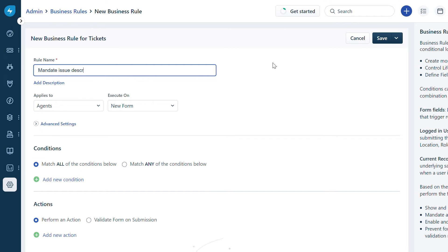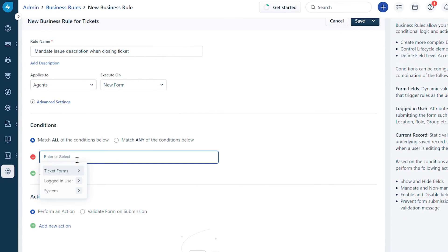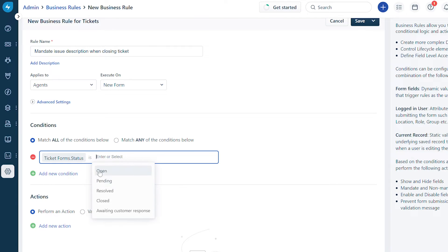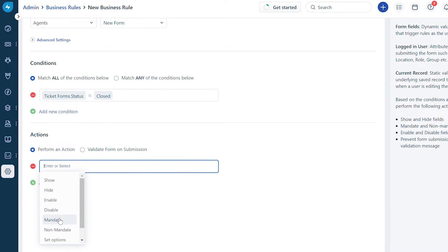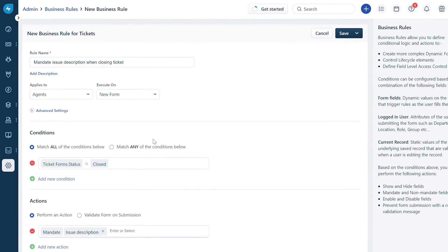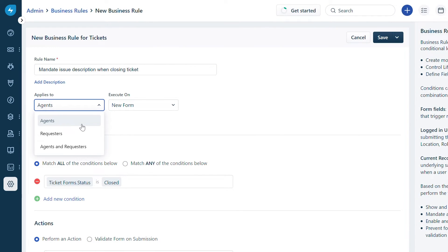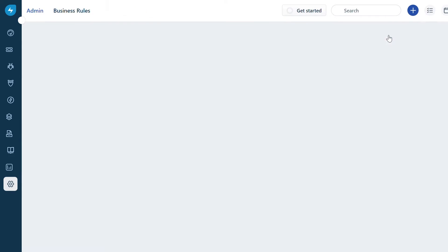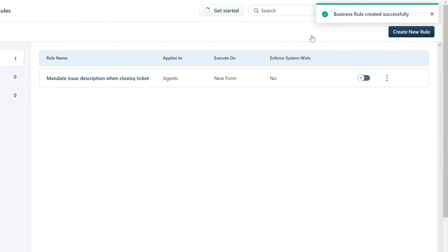Set up the conditions as Ticket Form raised is Closed, and the action as Mandate Issue Description. Now navigate to the Applies To section and select Agents from the drop-down. This option will ensure the agents fill in the Issue Description before closing the ticket. Click Save.